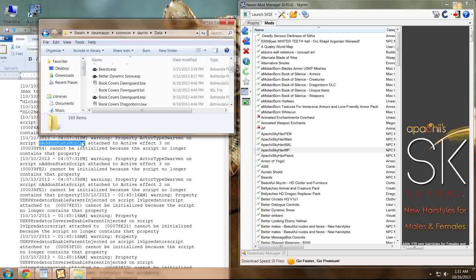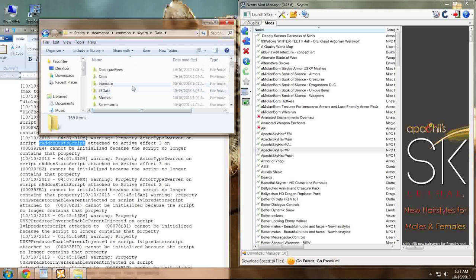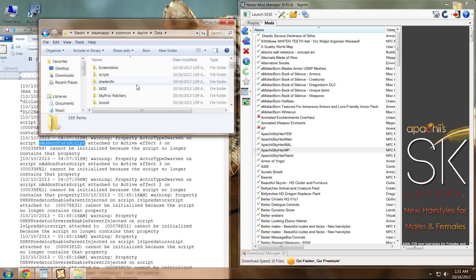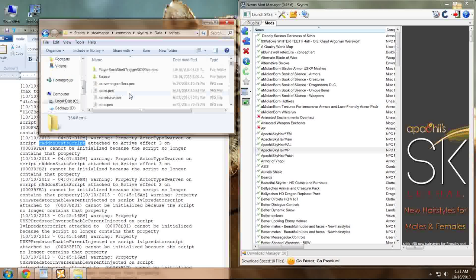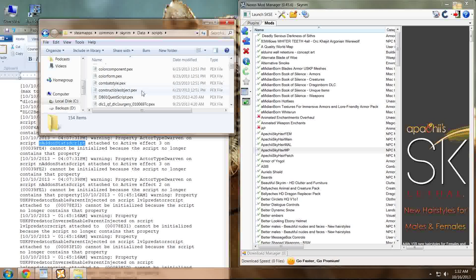The next thing that you need to consider is that while common sense would direct you to the loose scripts folder in your Skyrim data folder, this is probably the most difficult way to troubleshoot where these scripts came from.